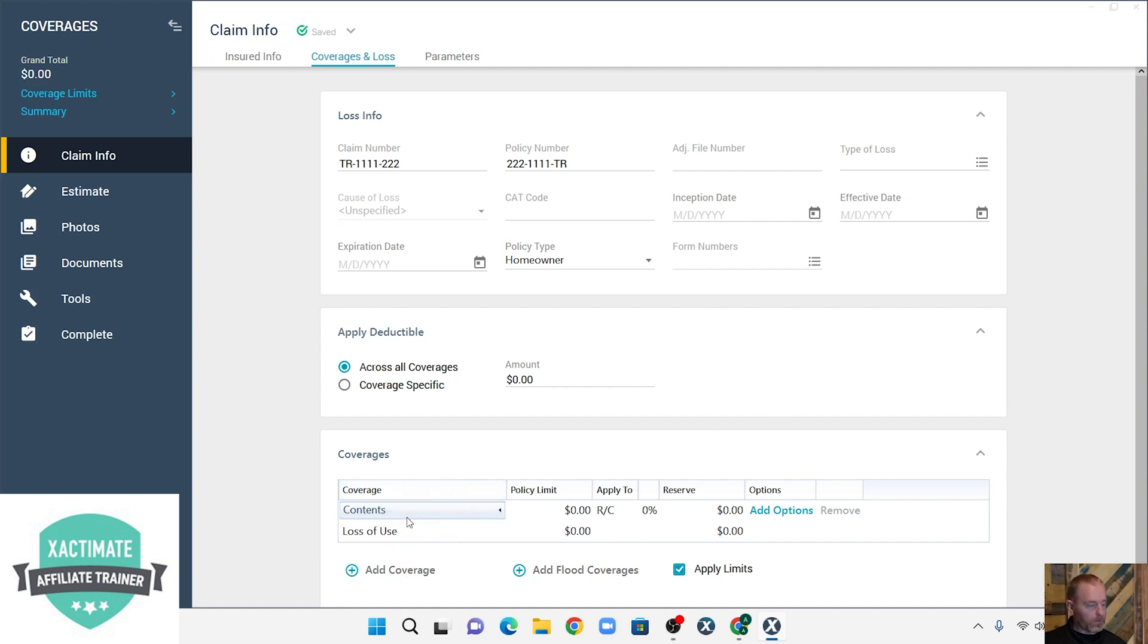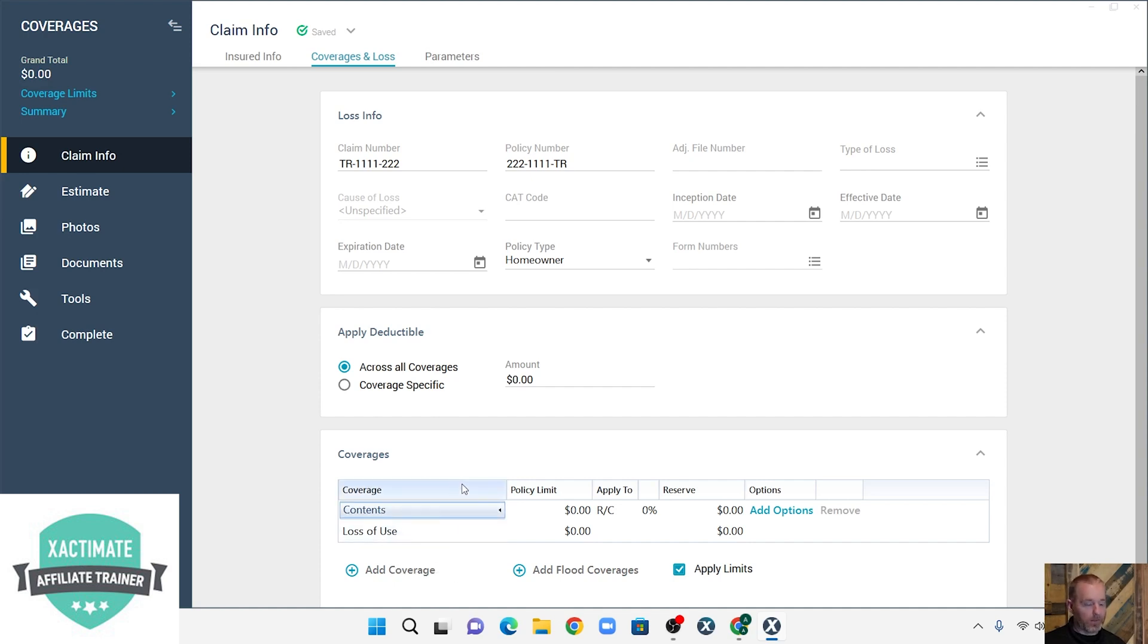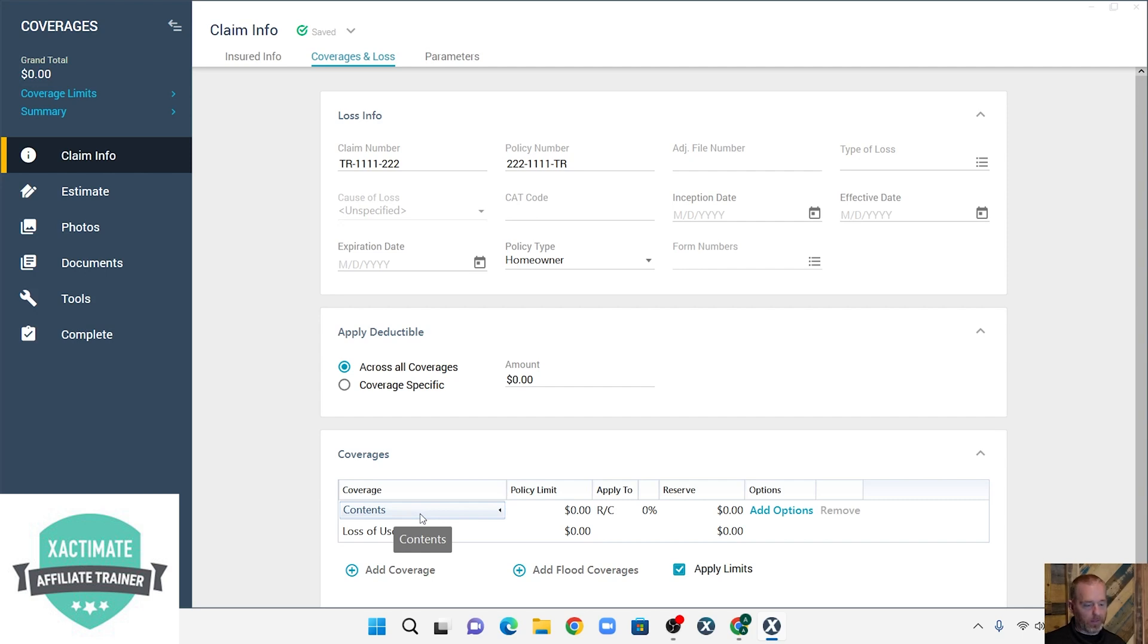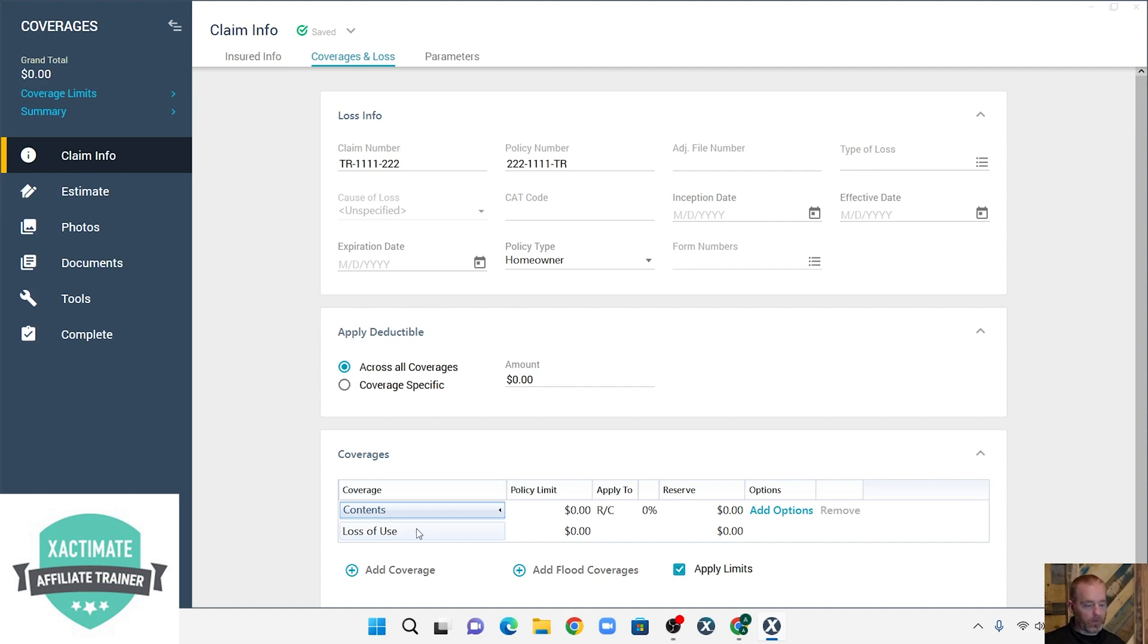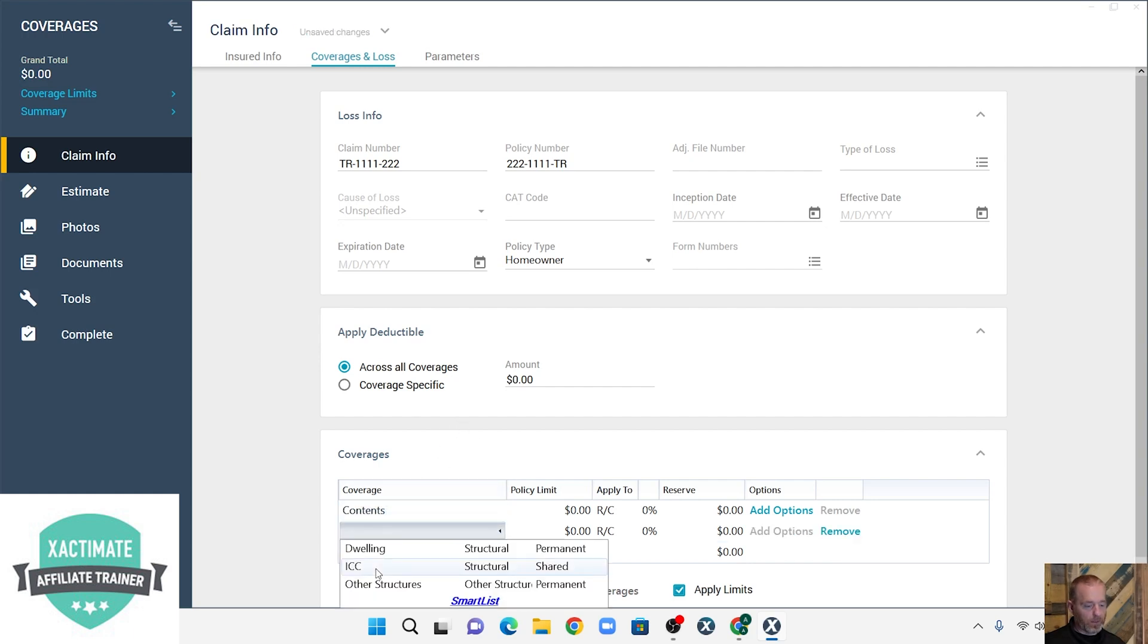Now there's contents added on here and loss of use. You may have some carriers such as Allstate that add those additional coverages right here for contents, and maybe even ALE, but I know State Farm doesn't add any contents or loss of use on their Xactimate estimates. They use exact contents for the personal property. So click that.